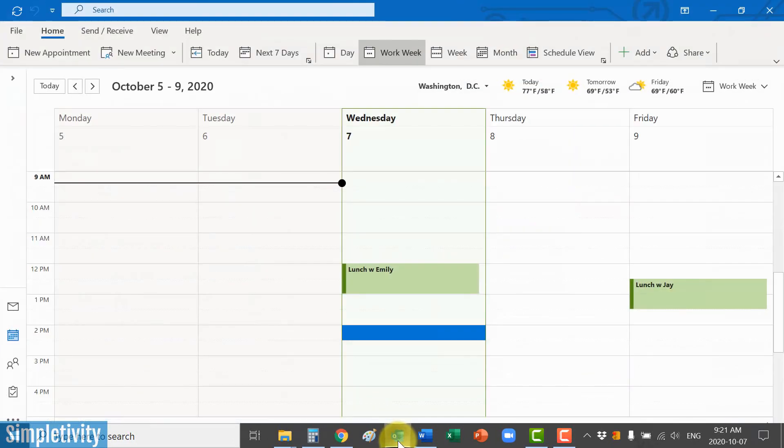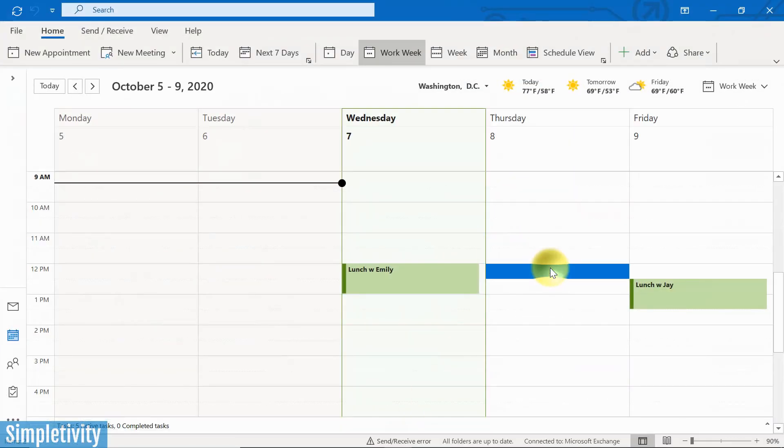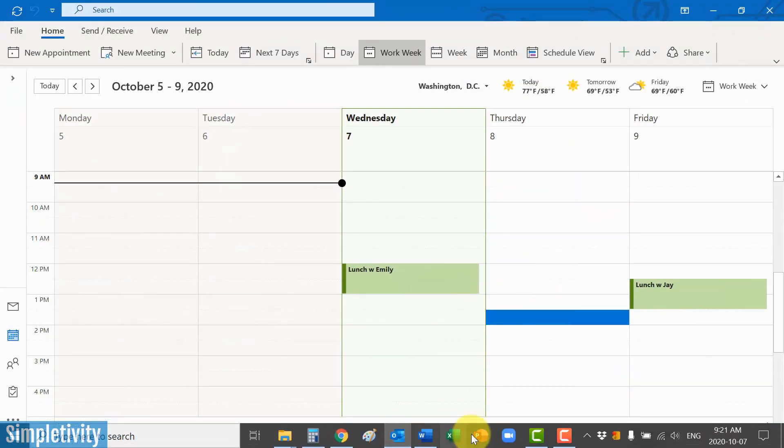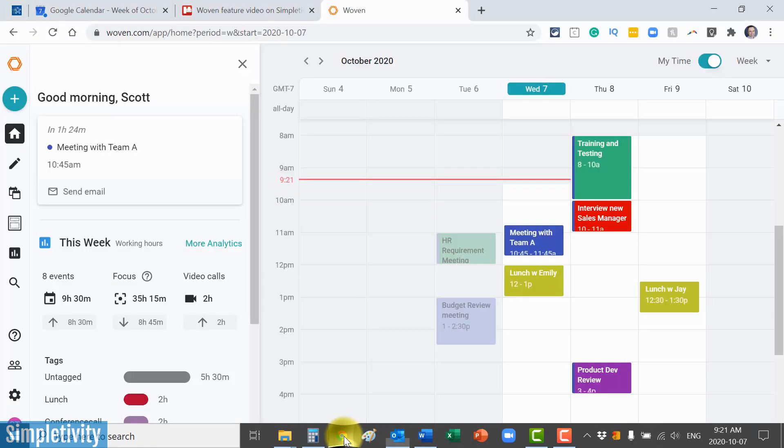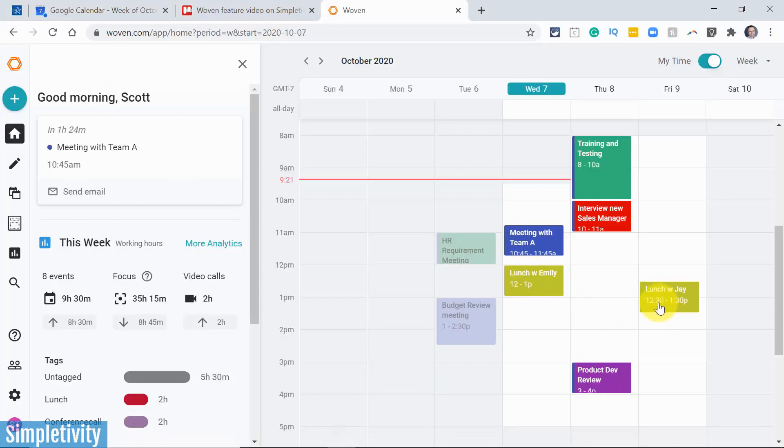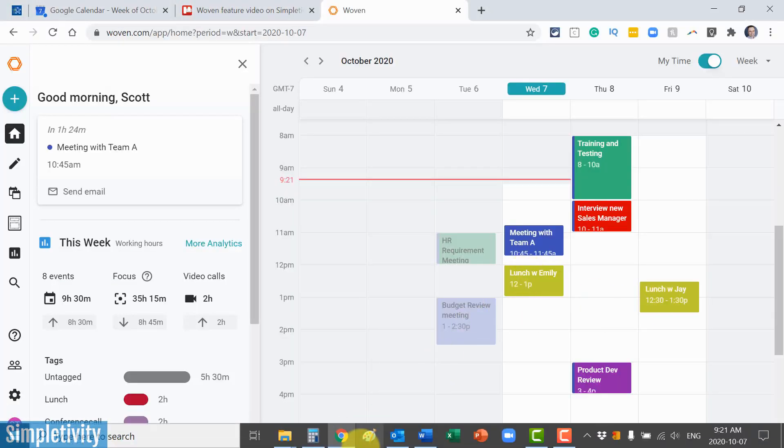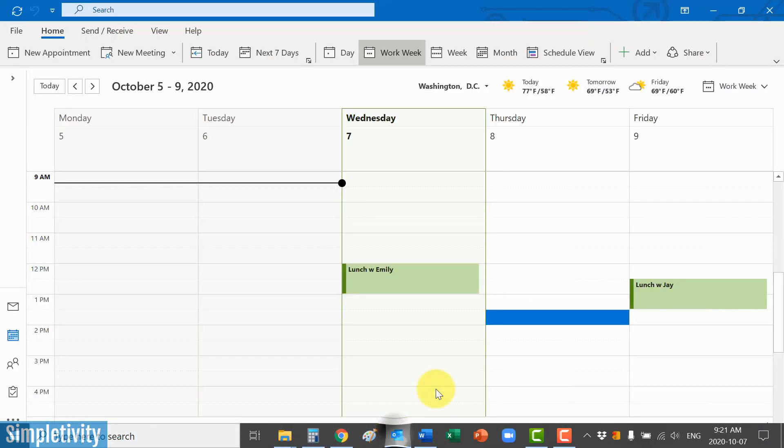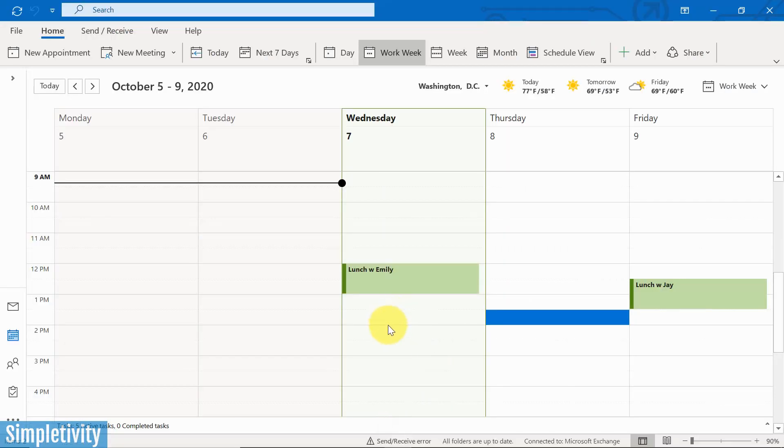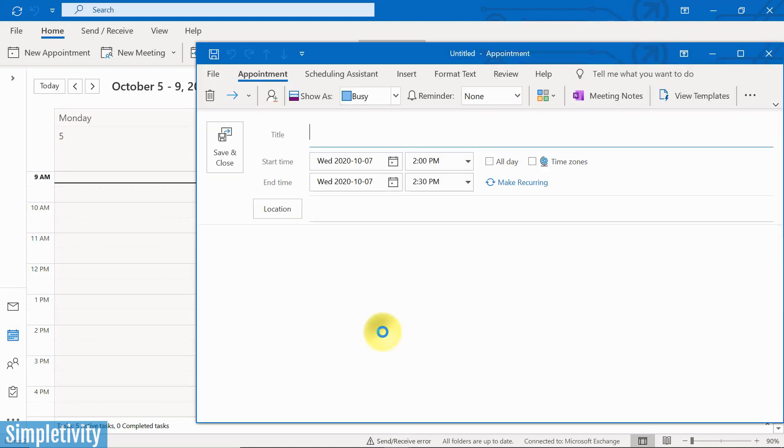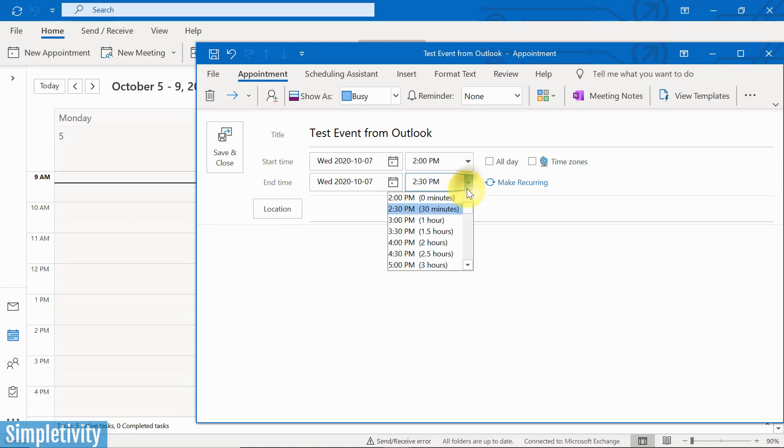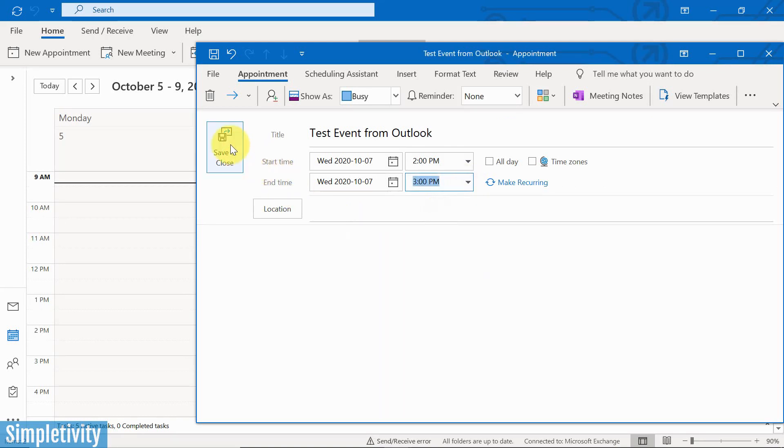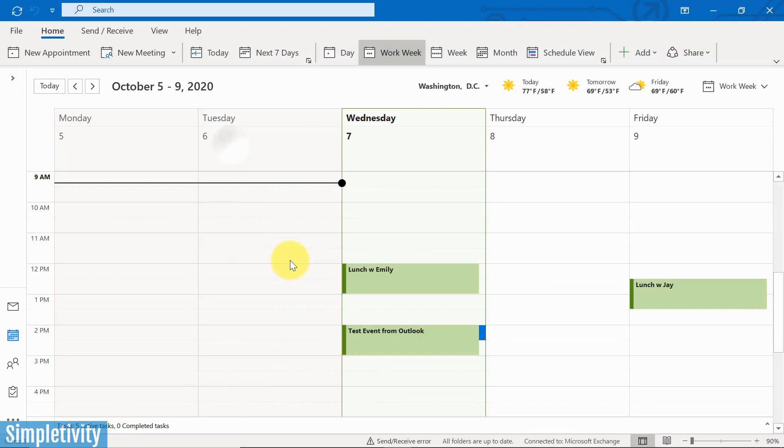I'm actually going to open up Microsoft Outlook here. You can see I've got these two events which do appear on my Woven calendar right here at my two lunch events. But what I'm going to do is I'm going to create a test event. And let's just call it something simple like that. I'm going to say test event. Okay, test event from Outlook, just so we know which one we're looking at here. And why don't we make it an hour in length, and I'm going to say save and close.